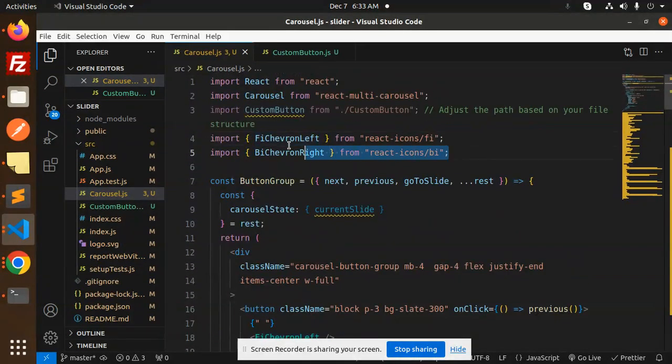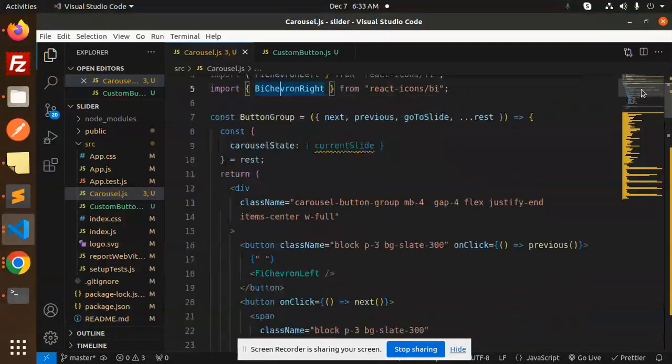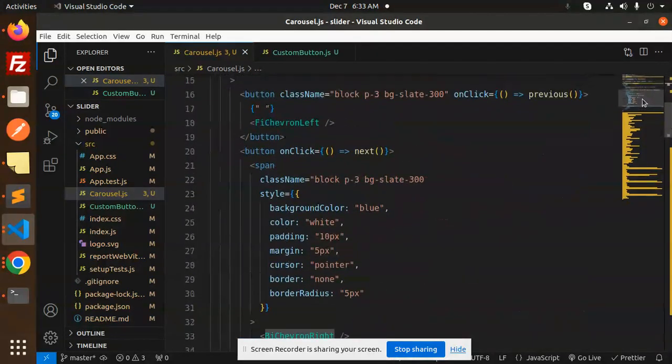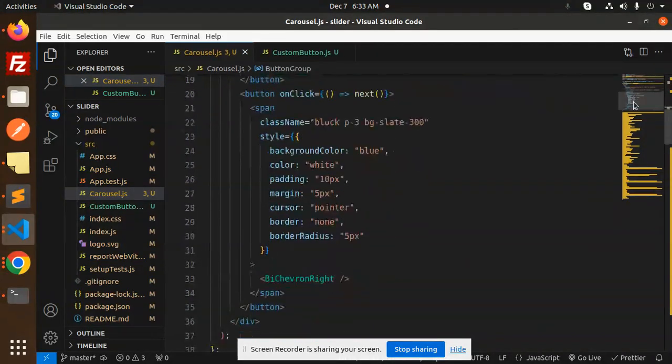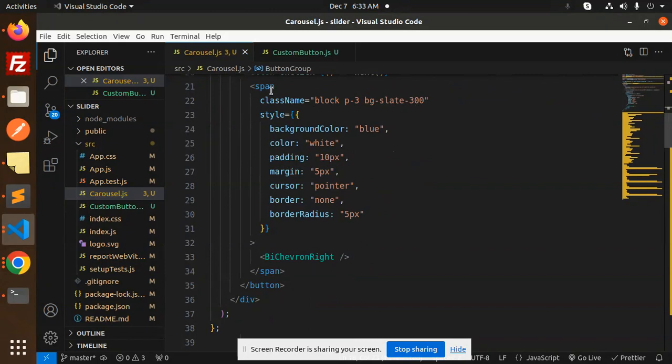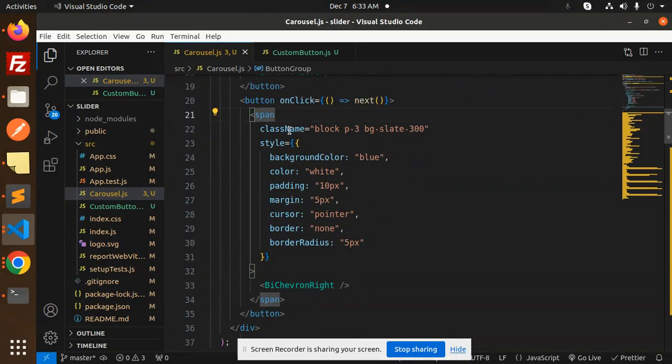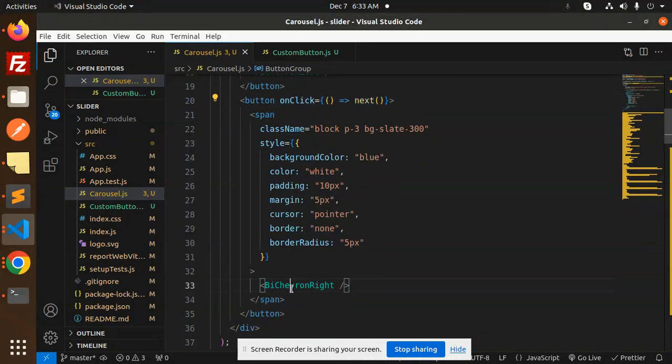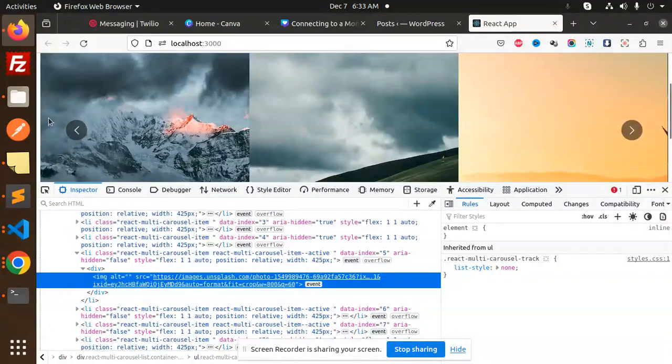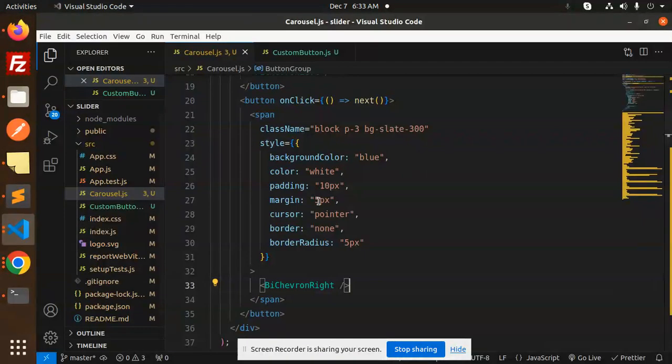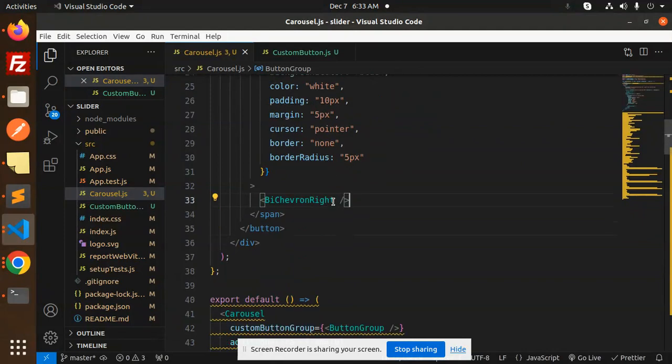Here we are adding the FI chevron left. I'm using the custom buttons over here with React icons, so you can add an image or something you can mention over here. Same for the next button, this one is the onClick next with the arrow right.